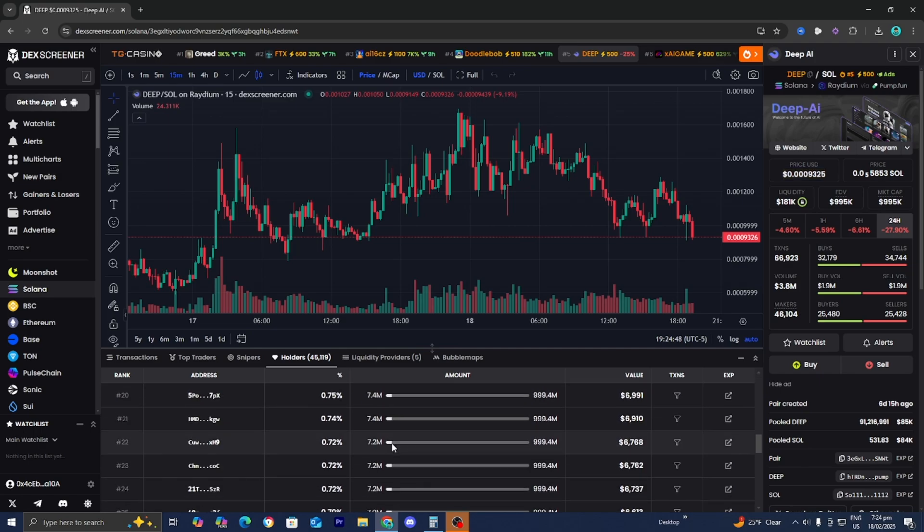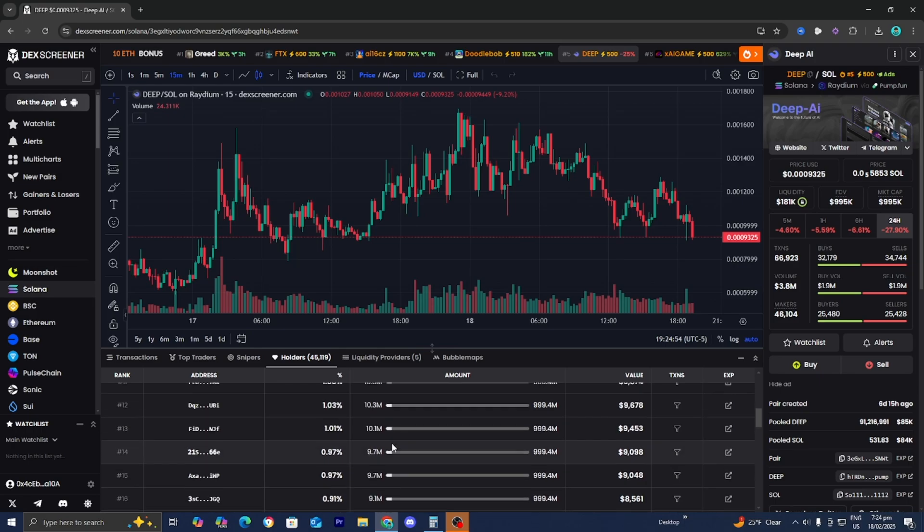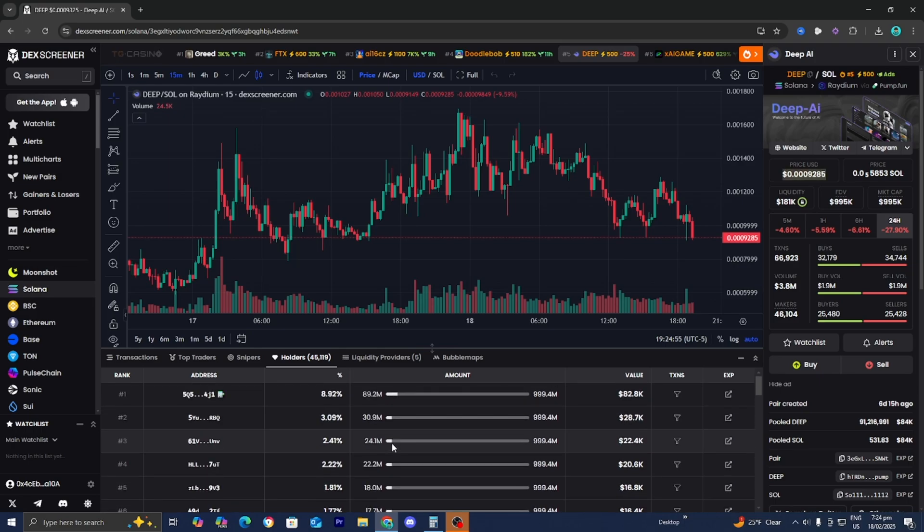All you need to do is find a wallet that interests you the best. You could always also find wallets just on Twitter or something like that. But obviously when it comes to crypto, there's always some type of risk. So please do your due diligence and please just be very mindful whenever you are investing.